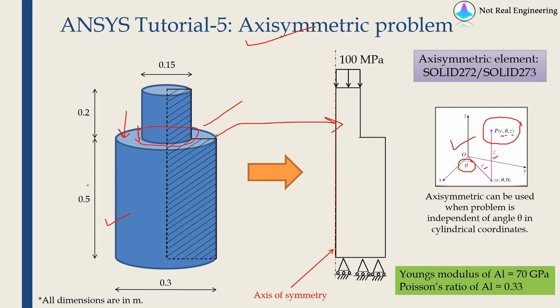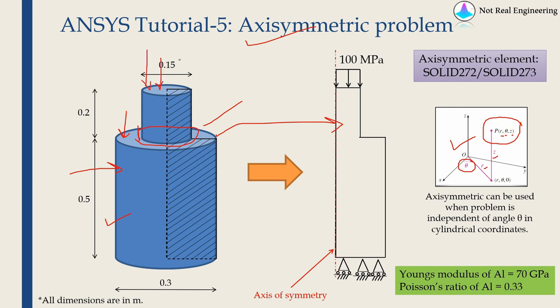Now let's come back to our problem. This is the geometry shown over here. All the dimensions are given in meters. We are going to assume there is a uniform load on this top surface. For our case, we can choose this center axis as our z axis. Hence, our solution will be independent of angle theta across this z axis. And using that symmetry, we will convert this 3D problem into a 2D problem.